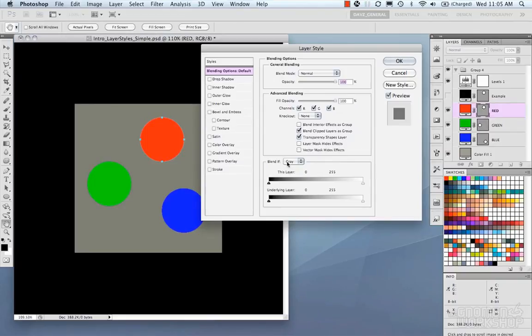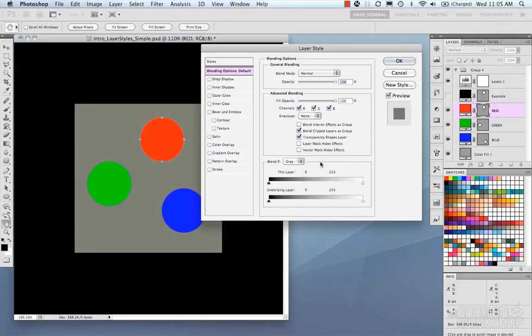The Blend If mode is another advanced blending feature. You can select Gray, Red, Green, or Blue channels. Again, our button example isn't the best demonstration for this, so we're going to move on to Drop Shadow.